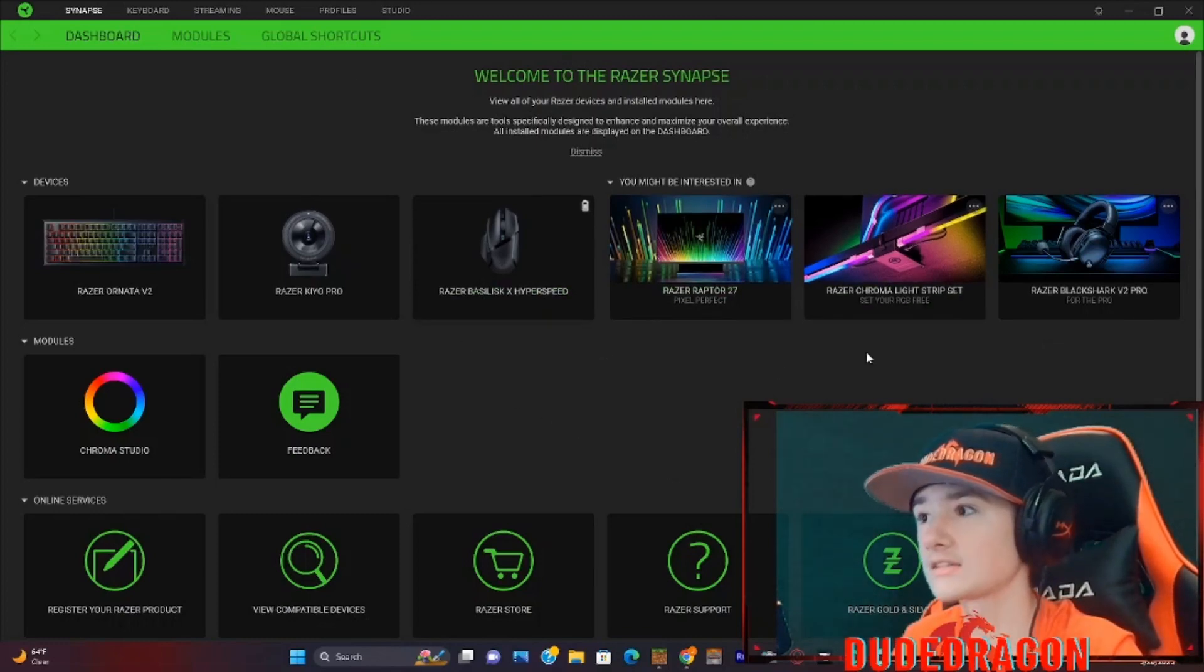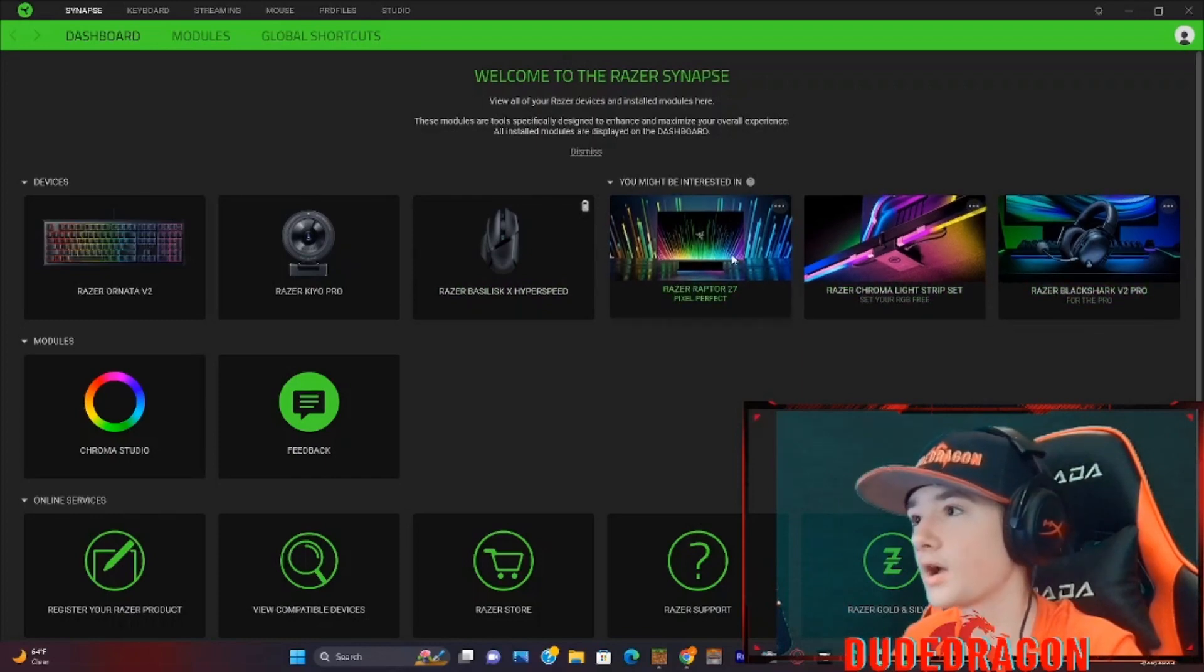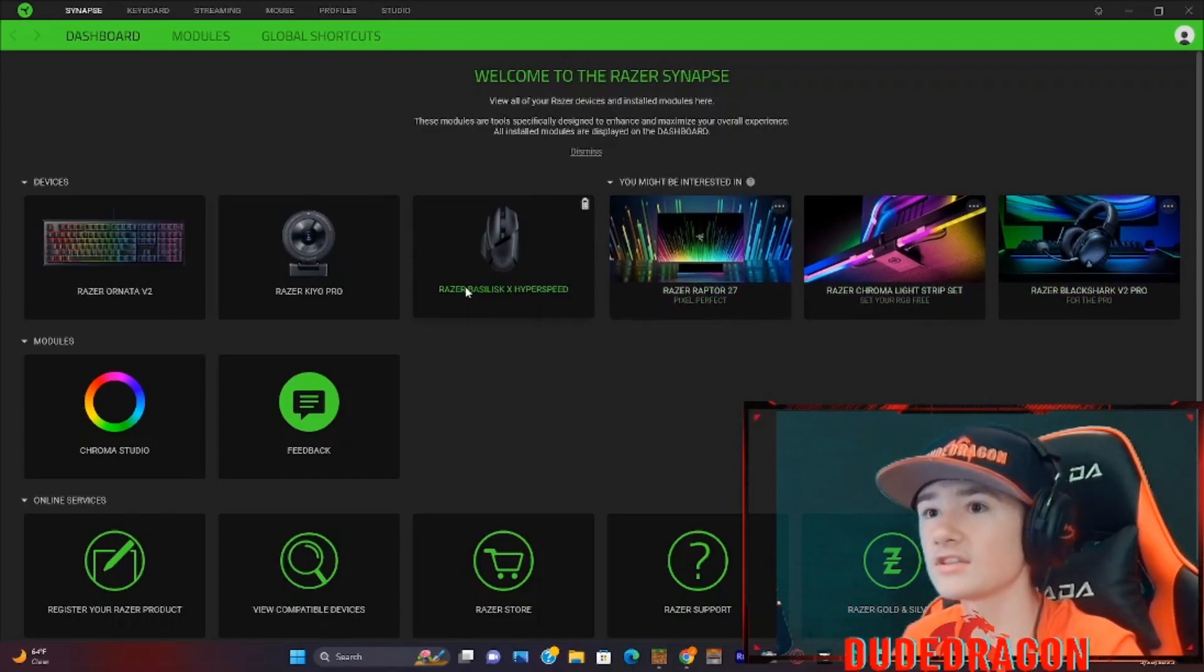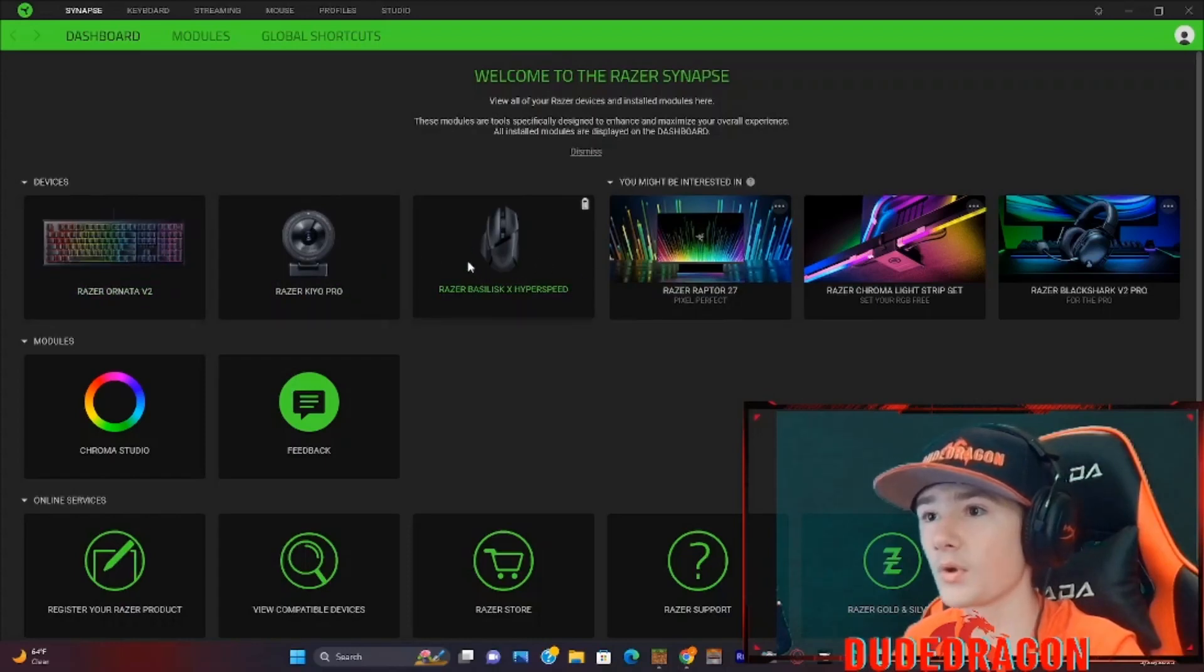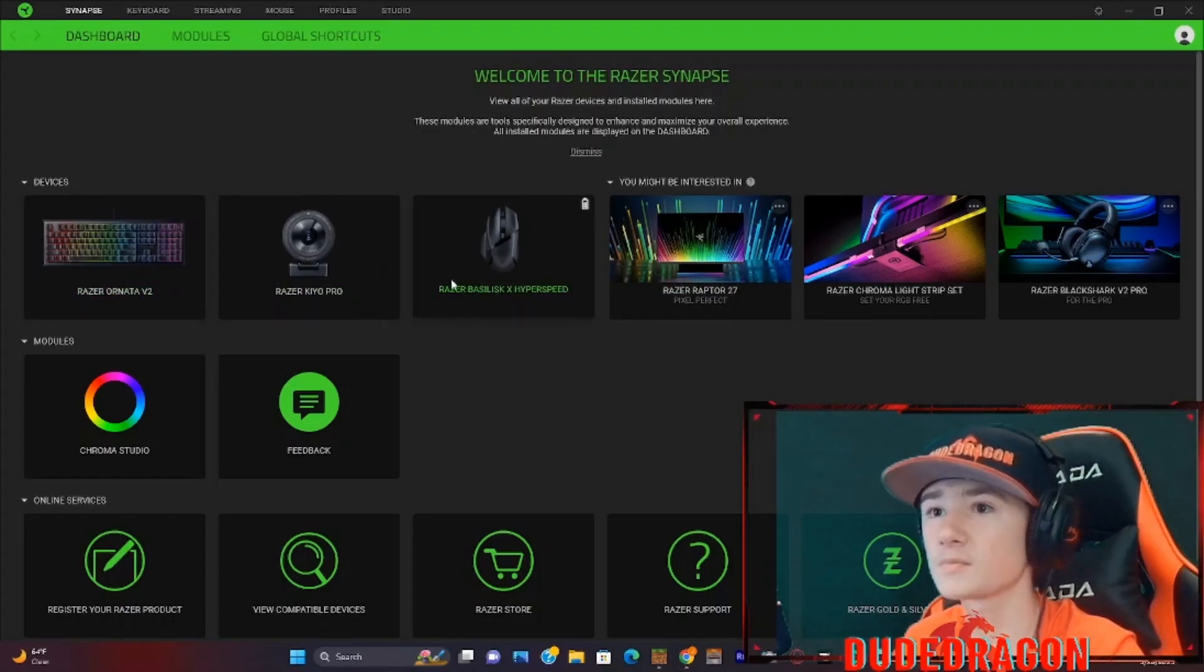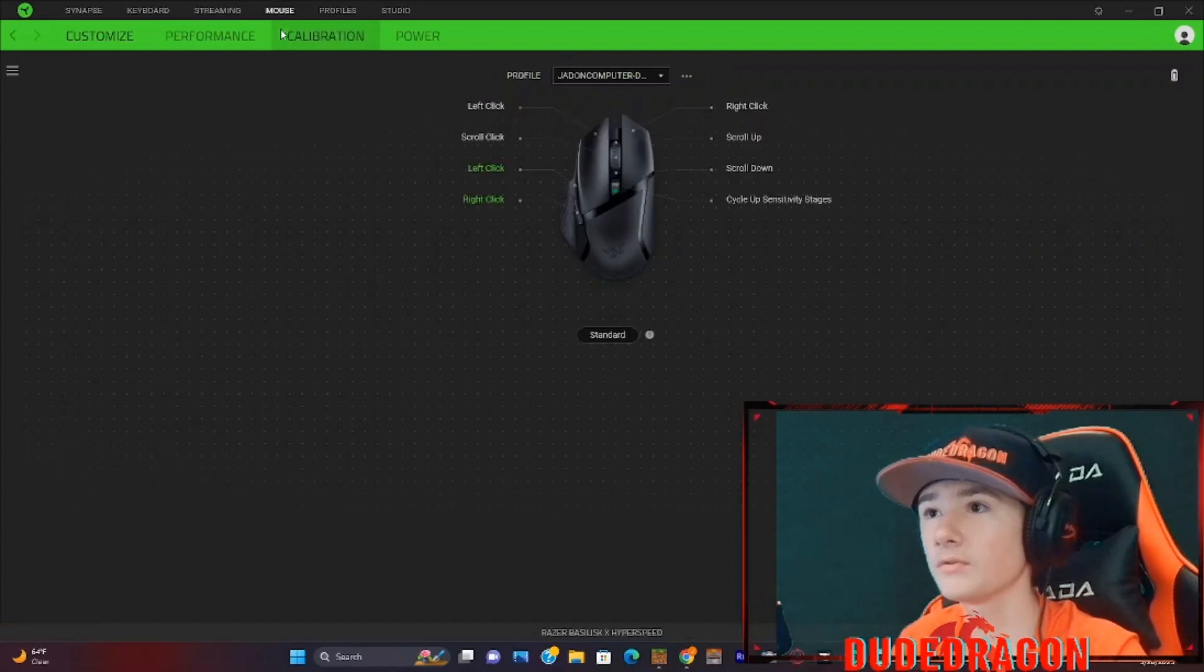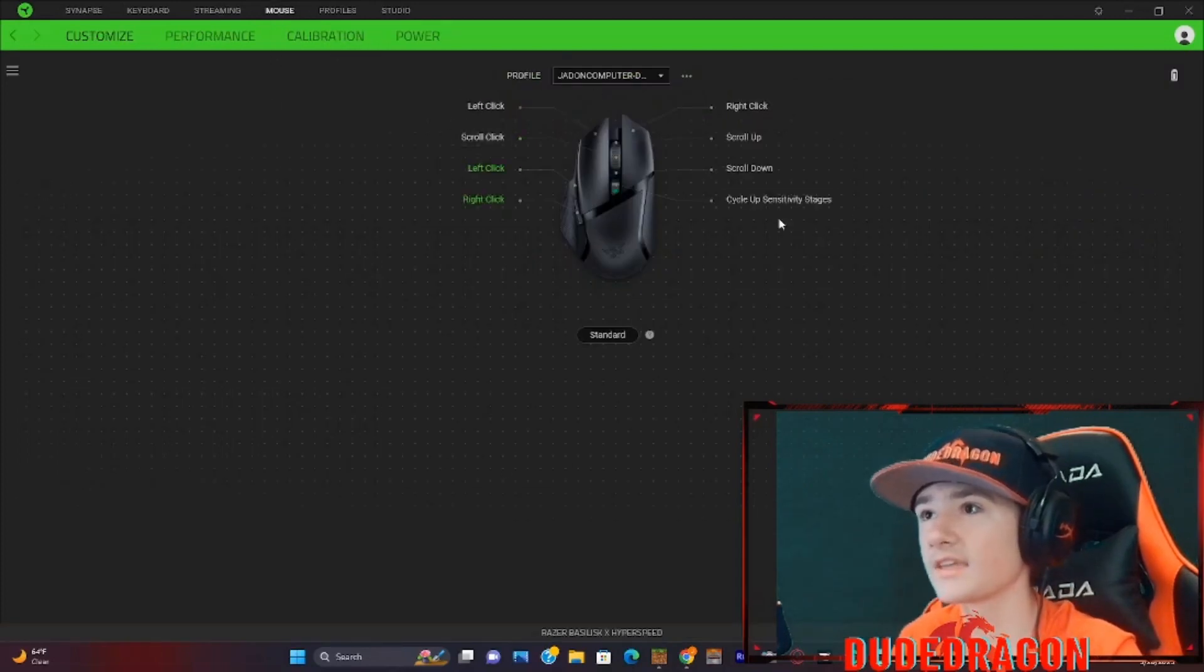So you will pull up Razer Synapse. It will look somewhere like this. It will tell you some different products you might be interested in. These are the three I have right now. This is the Razer Basilisk X Hyperspeed. We'll just go to mouse. And this is our modification settings.